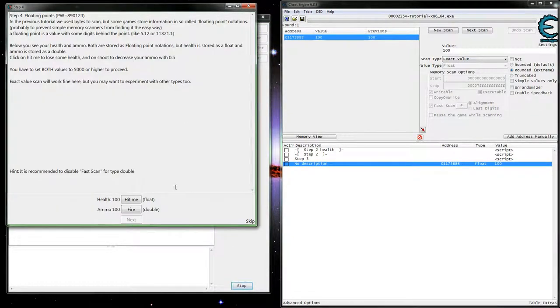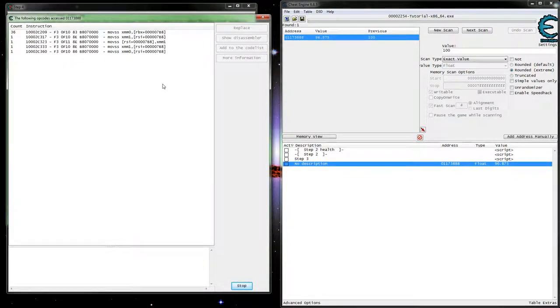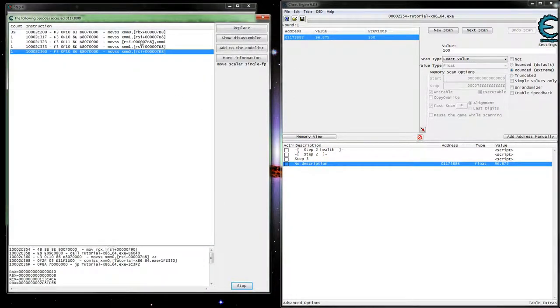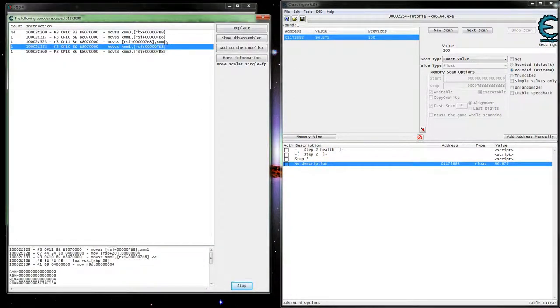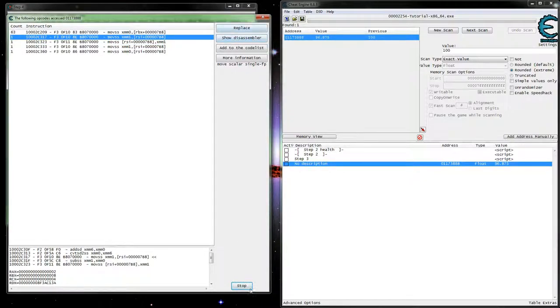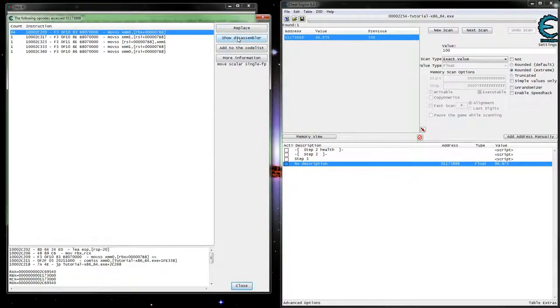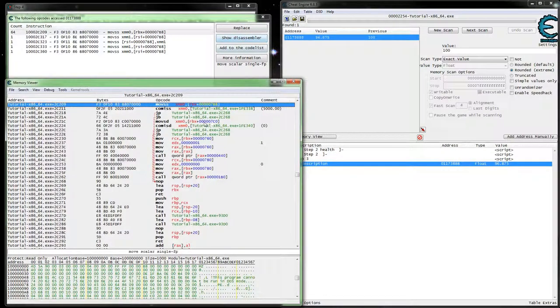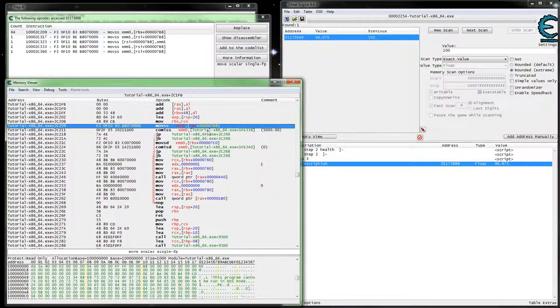Let's go ahead and do hit me and make sure this is our value. So yeah, it's updating right. We've got where it's changing the value. Go ahead and stop this for now. Let's show disassembler.